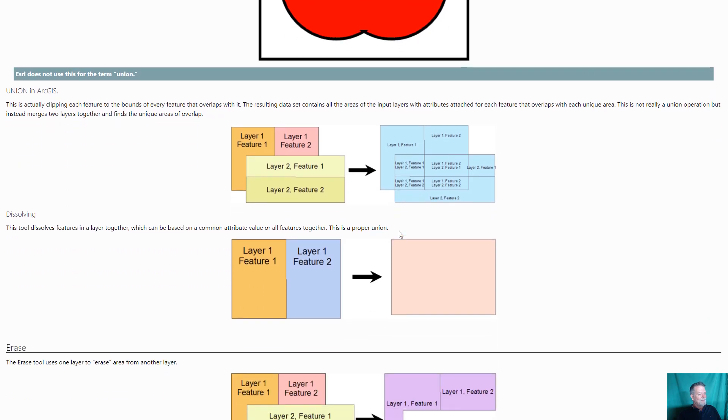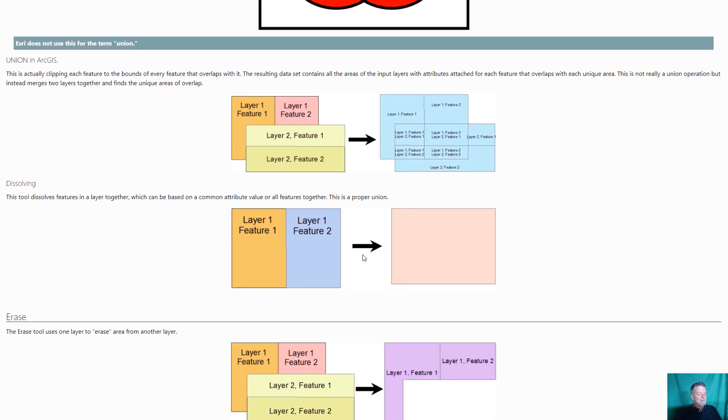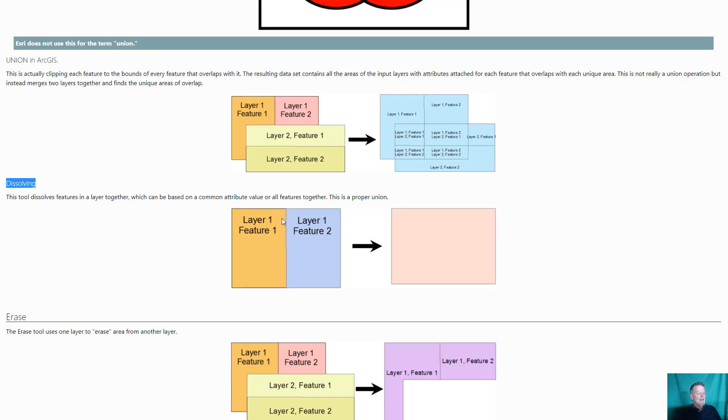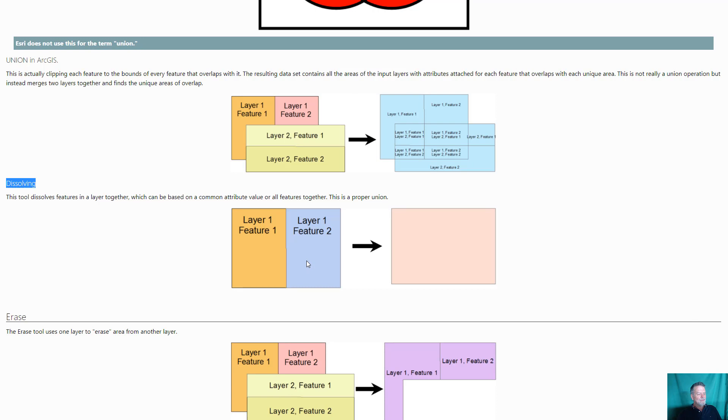Now the one that I think of as being a union is actually called dissolve in ArcGIS. You need to know these names. These names are really important because of how you find the right tool. That's where you take one layer that's got multiple features and it dissolves the boundary between the features. You can do this for the whole file. You can take a parcel file for Humboldt County, dissolve them all together and you get the county boundary. Or you can do specific ones like you could combine forest areas together or urban areas together so you can do it based on attributes.